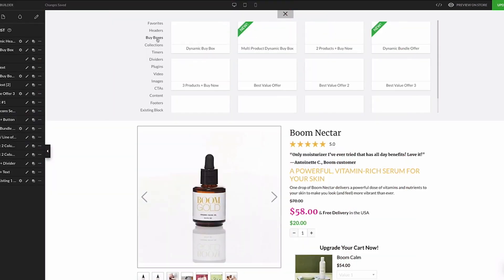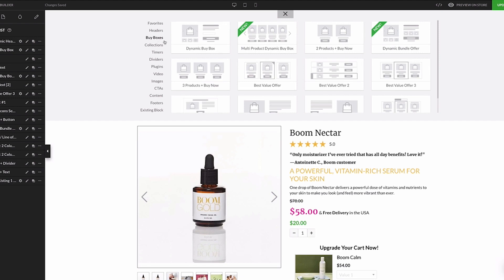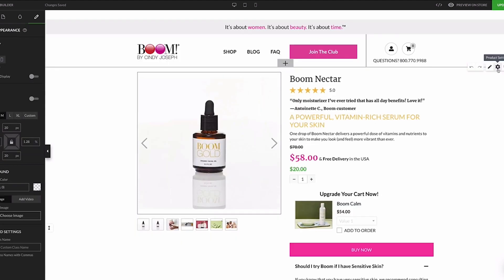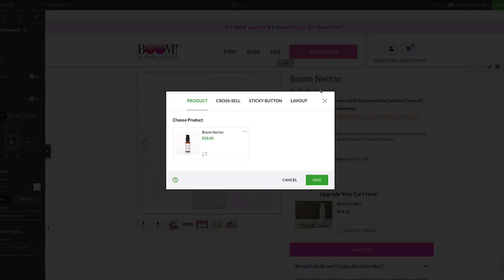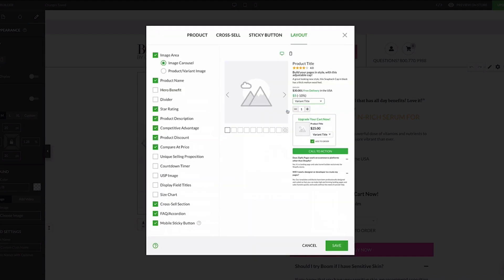We recently added two new features to the dynamic buy box and dynamic product section: an FAQ accordion section and a sticky buy button for mobile devices. You can enable each of these in the layout settings of those blocks.